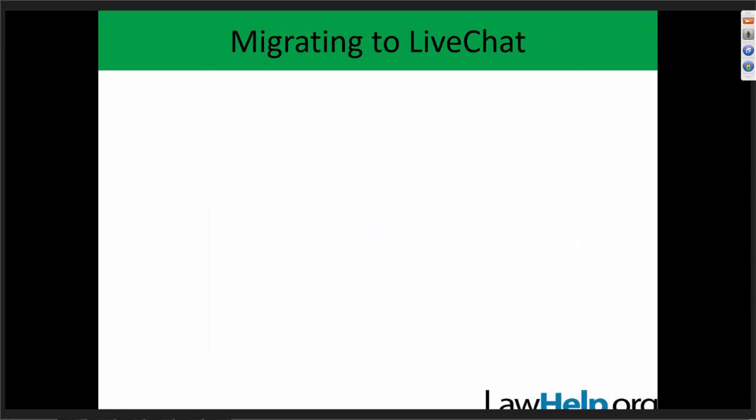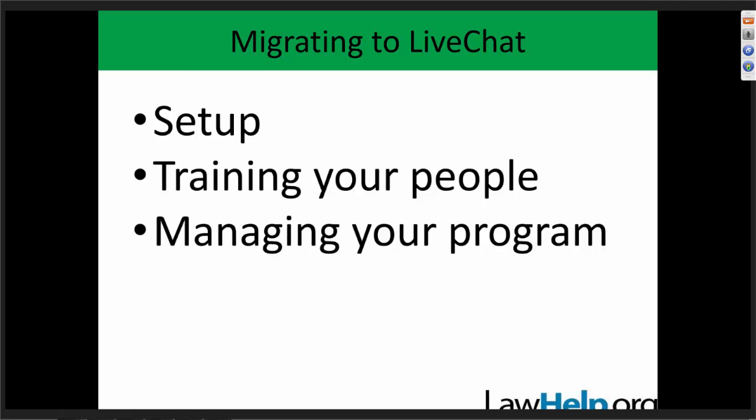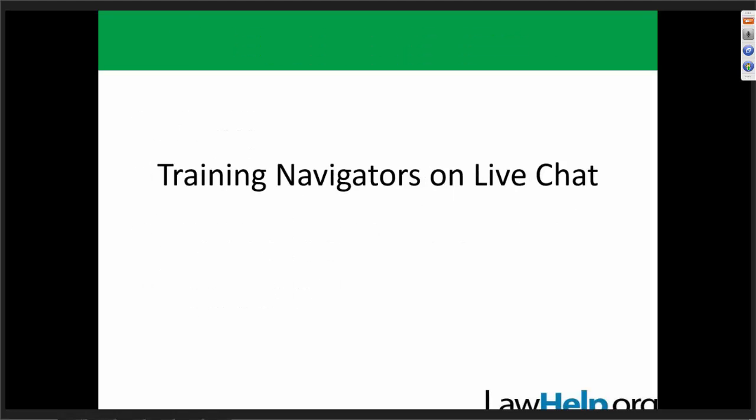So that was a lot of information, but it's all recorded — and that was the setup piece. Now for training your people and managing your program, I'm going to hand things over to Eve. Eve, feel free to talk and I'll keep moving the slides as you go.